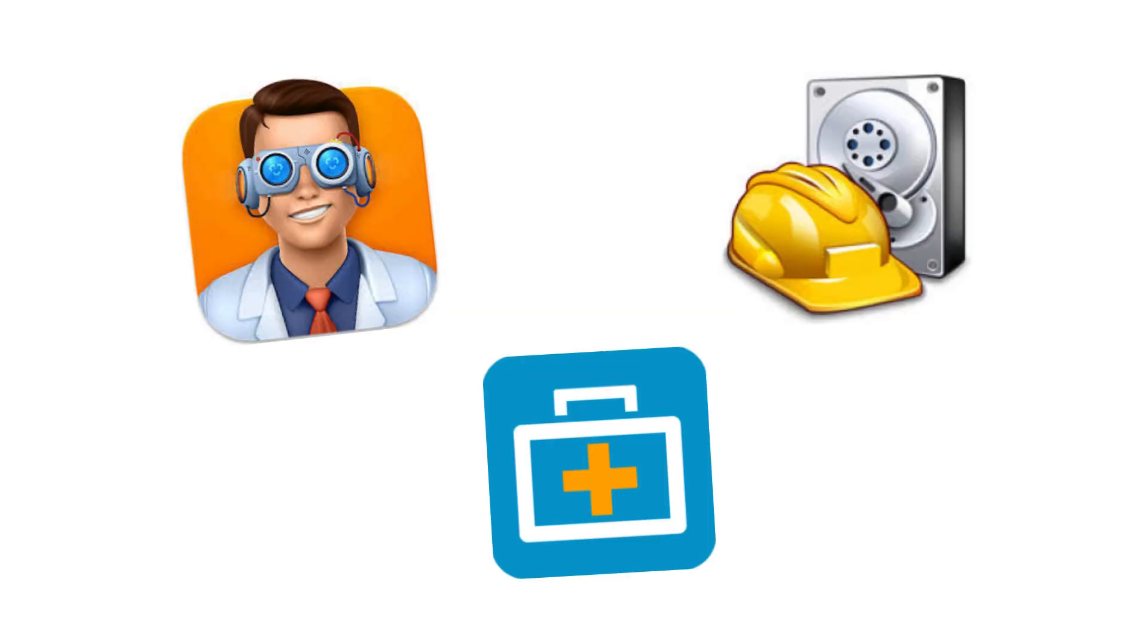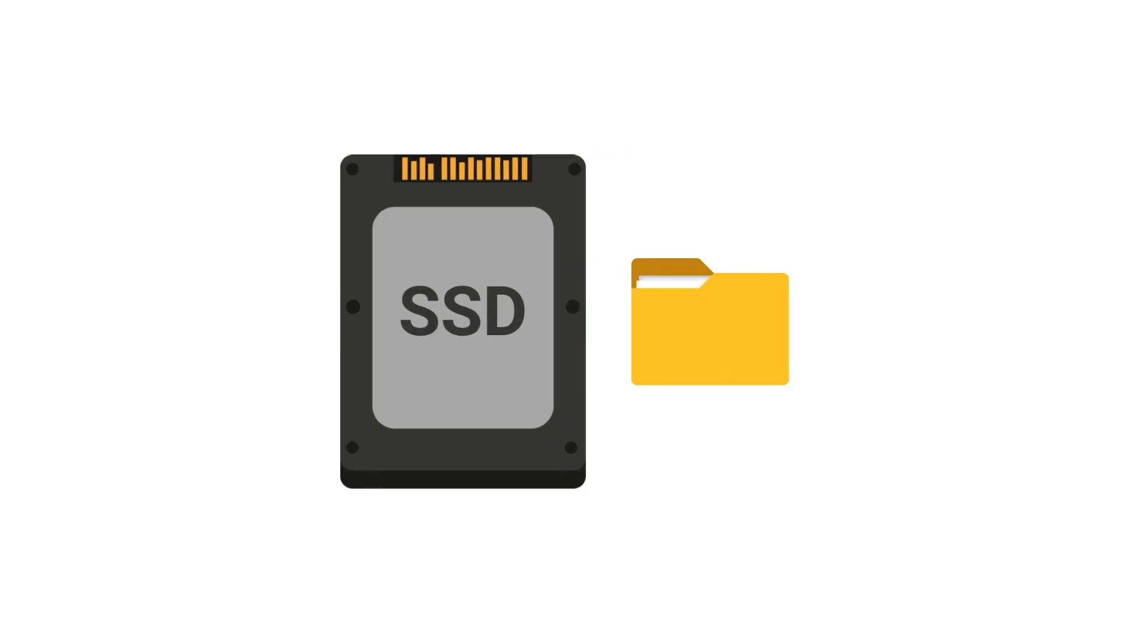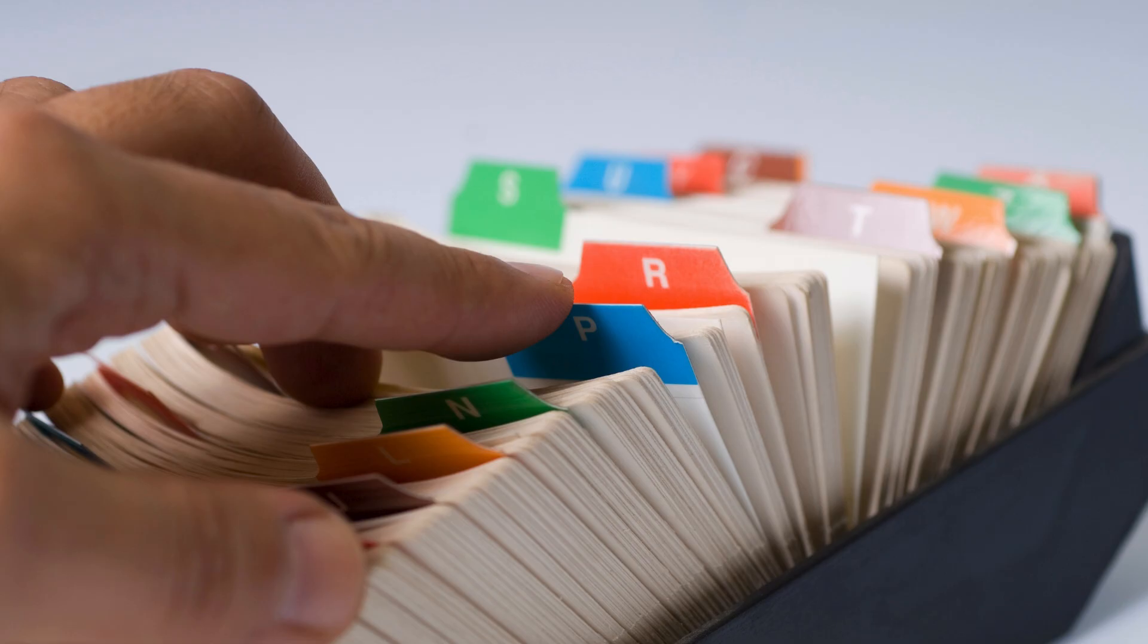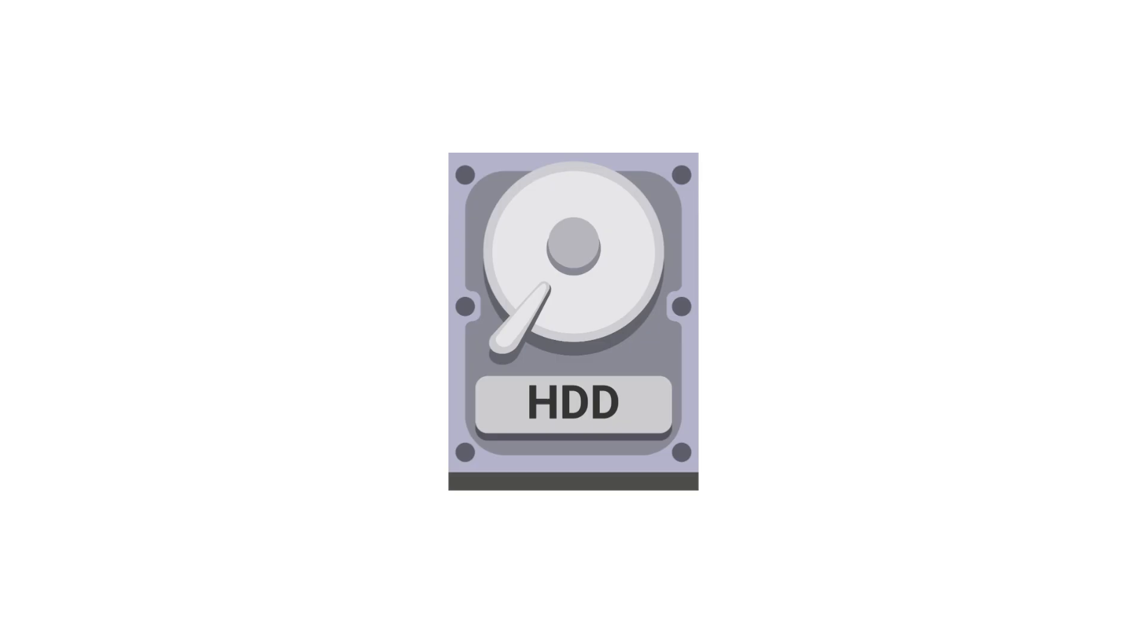This is why data recovery software can often retrieve deleted files. It searches your storage for data that's still intact, but no longer listed in your file system.